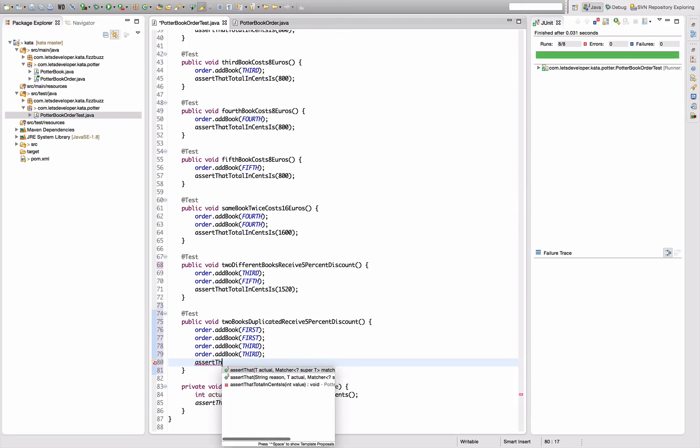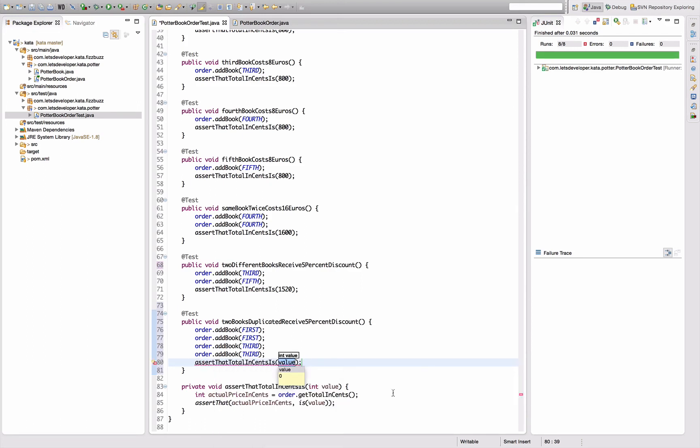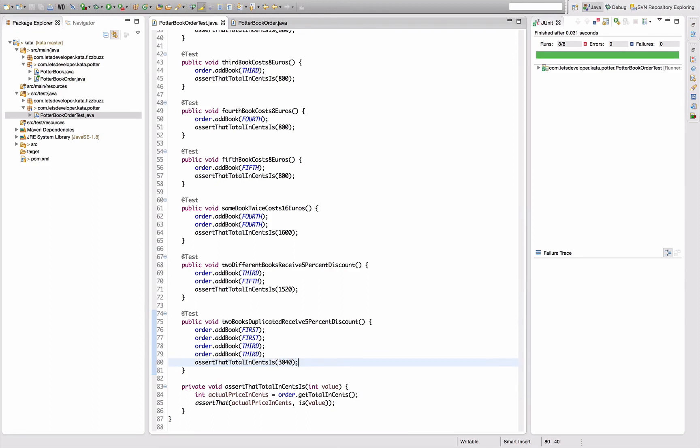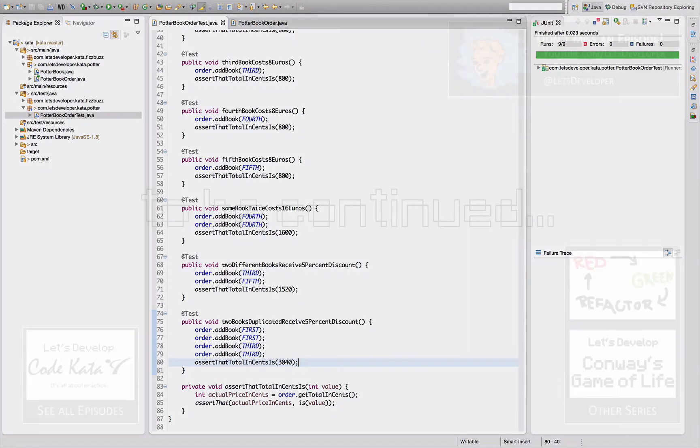And now I want to have three thousand forty. Actually assert that total, which is twice times two times twice the price of this, because there's first third is one pair and first third is another pair. Three thousand forty. Okay, re-execute that. That actually works nice.